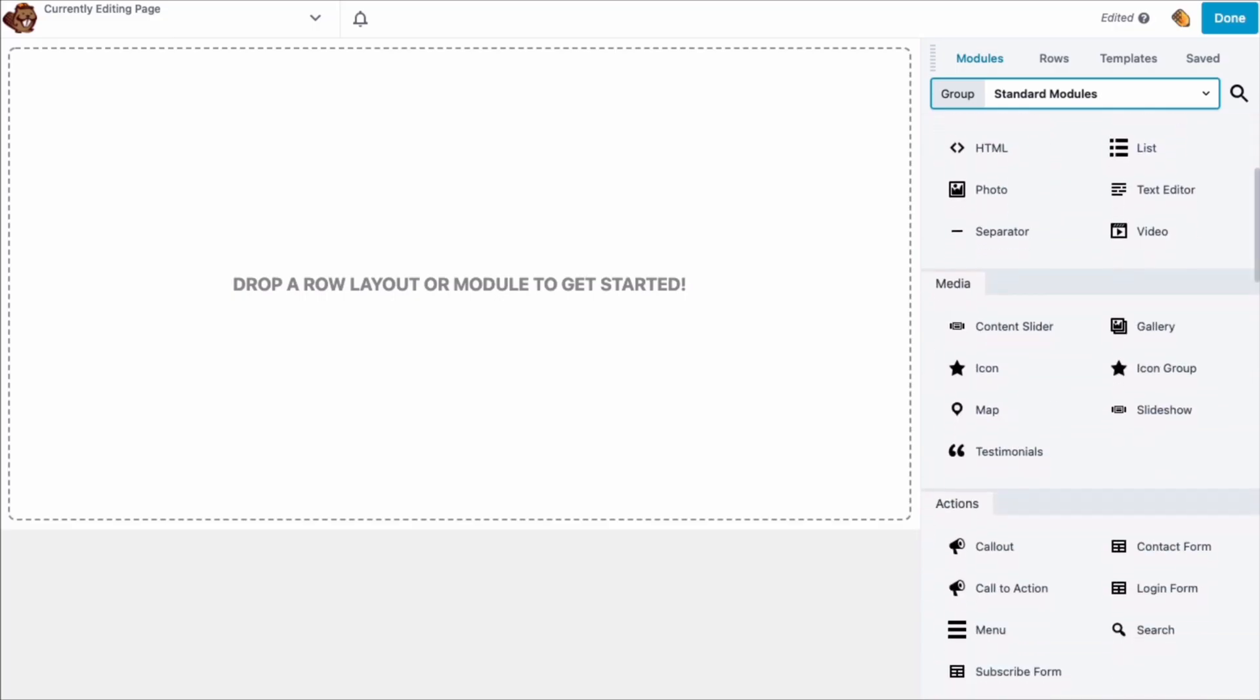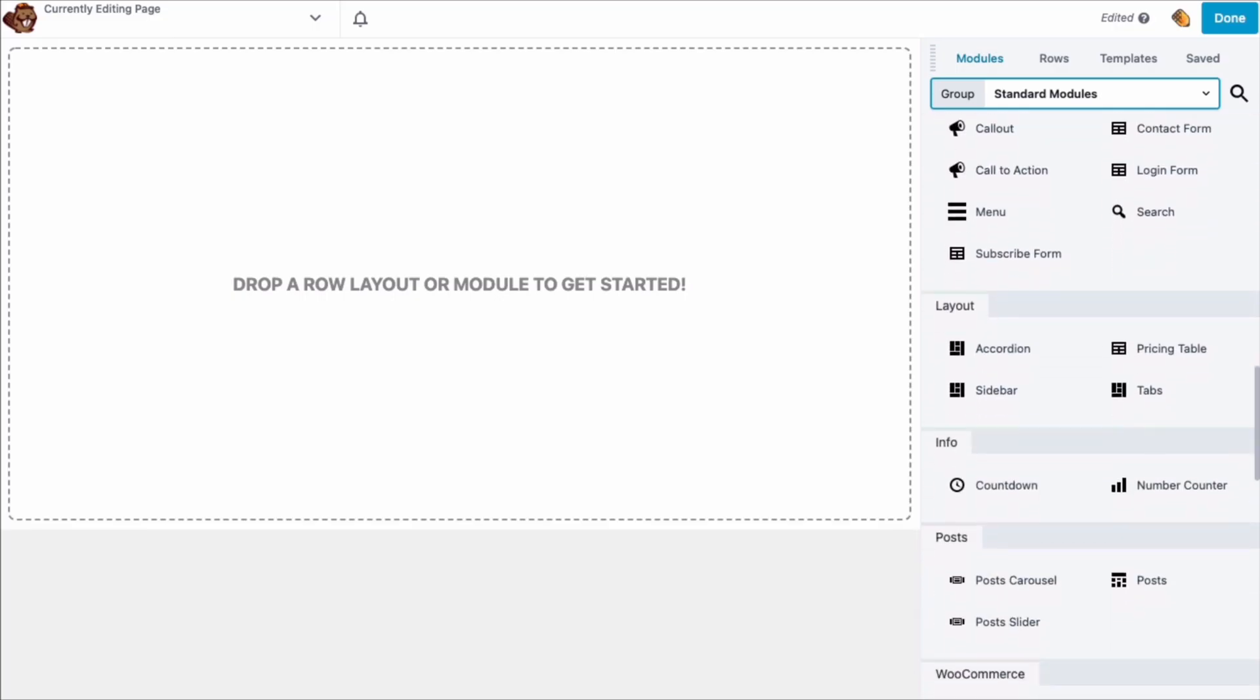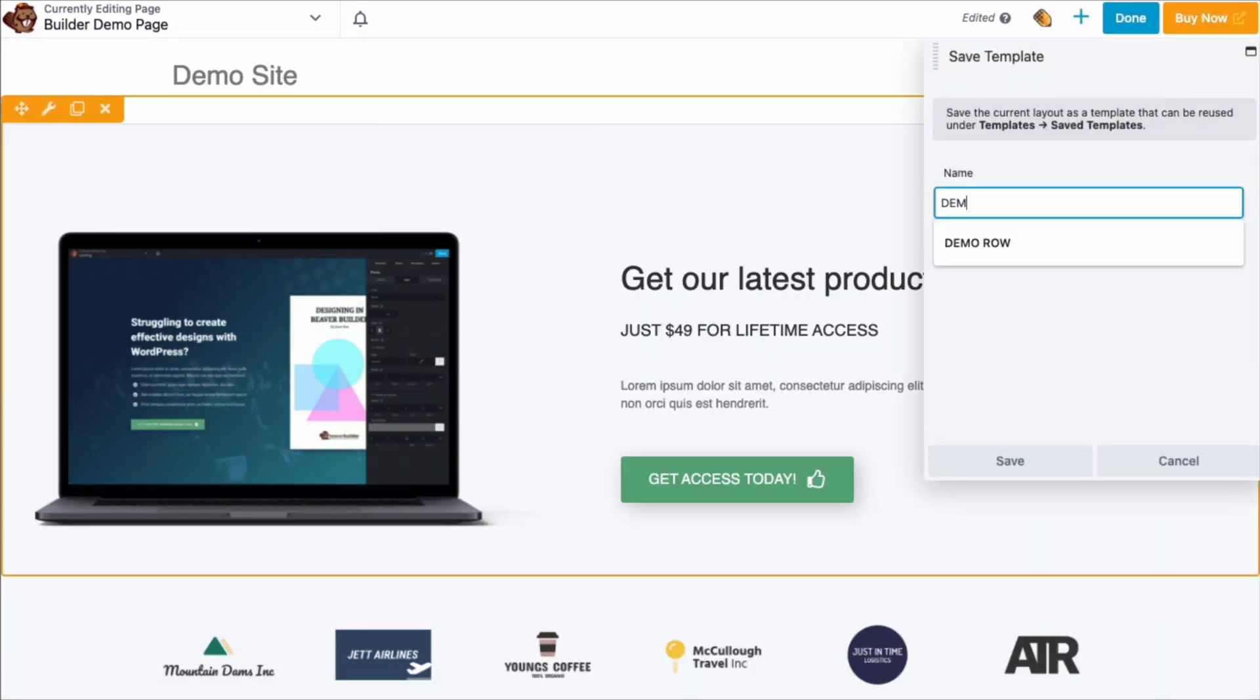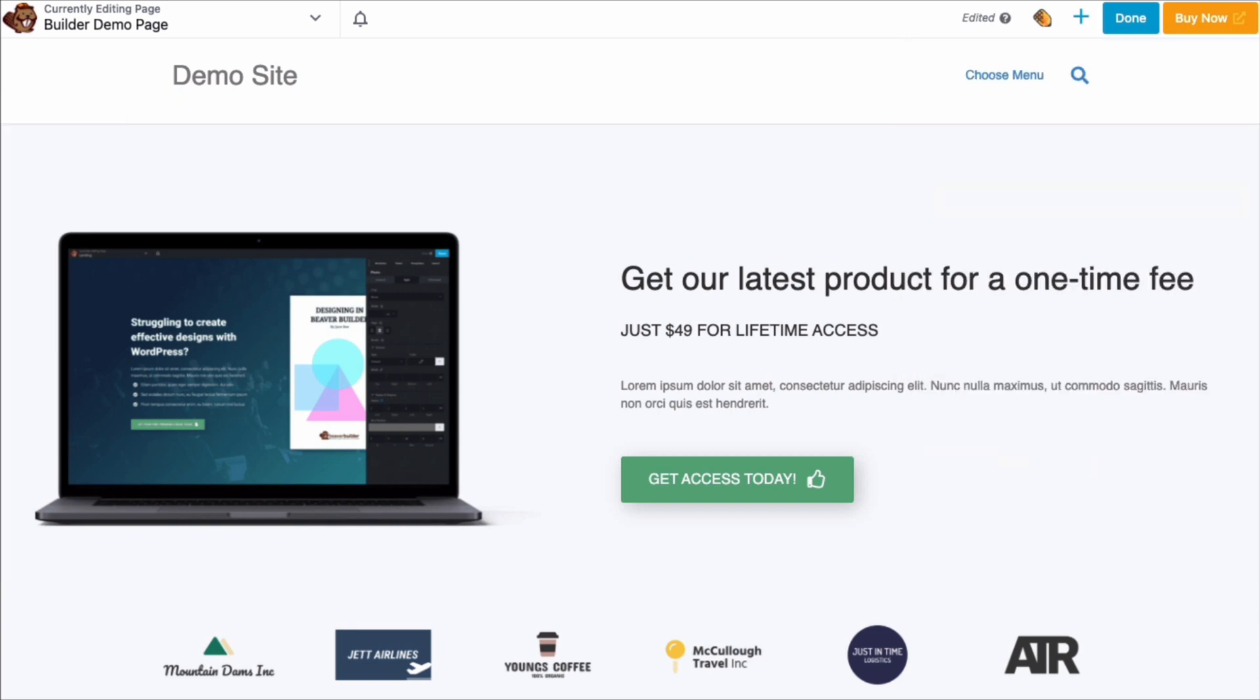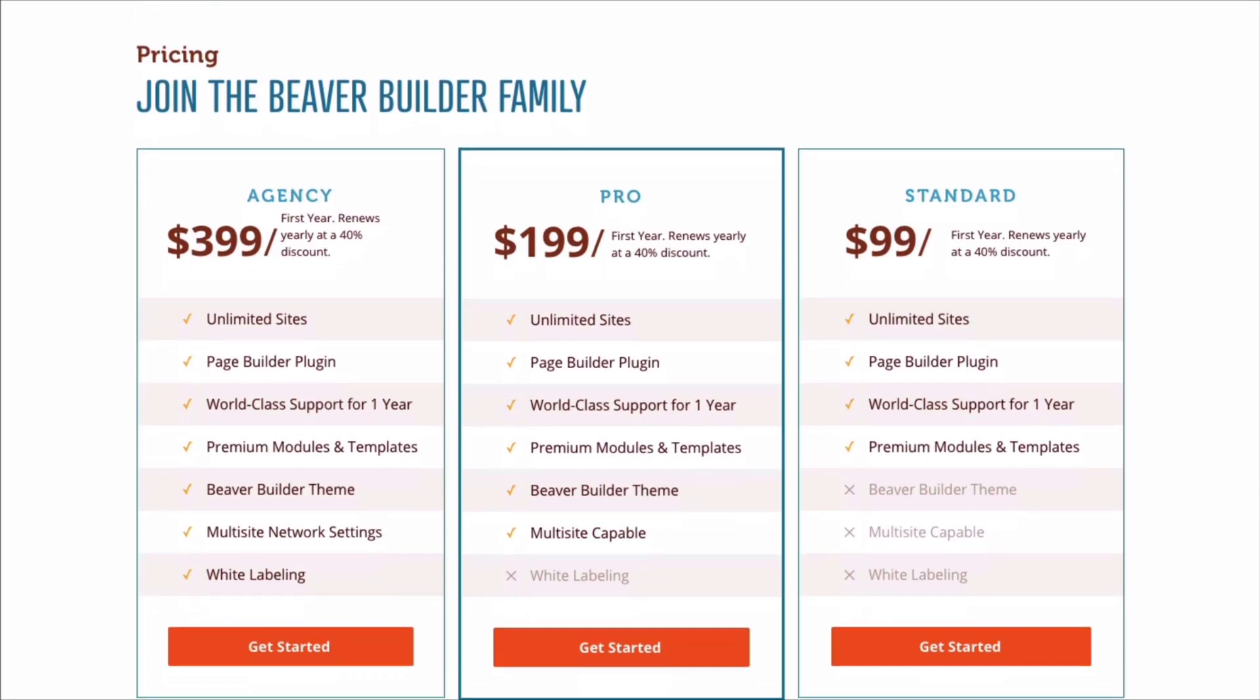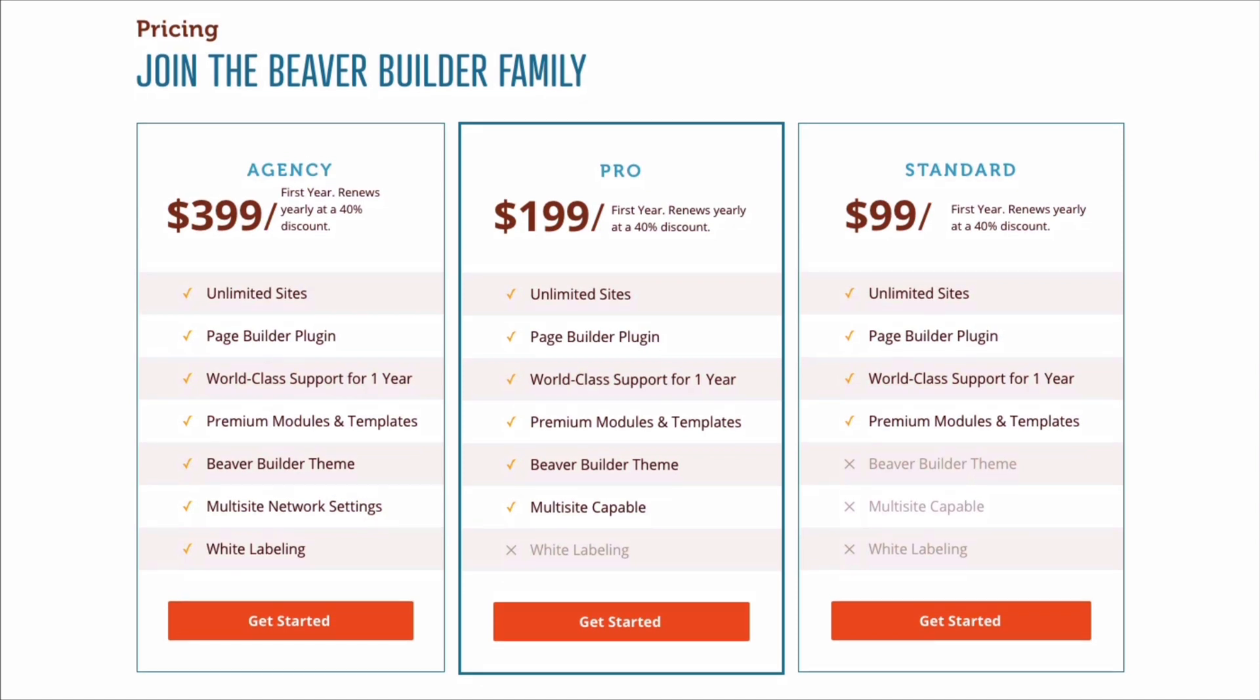All premium packages have the same version of the page builder with lots of modules and pre-built templates and rows, plus other features like the ability to save layouts for reuse or export. You are free to use Beaver Builder on unlimited sites.